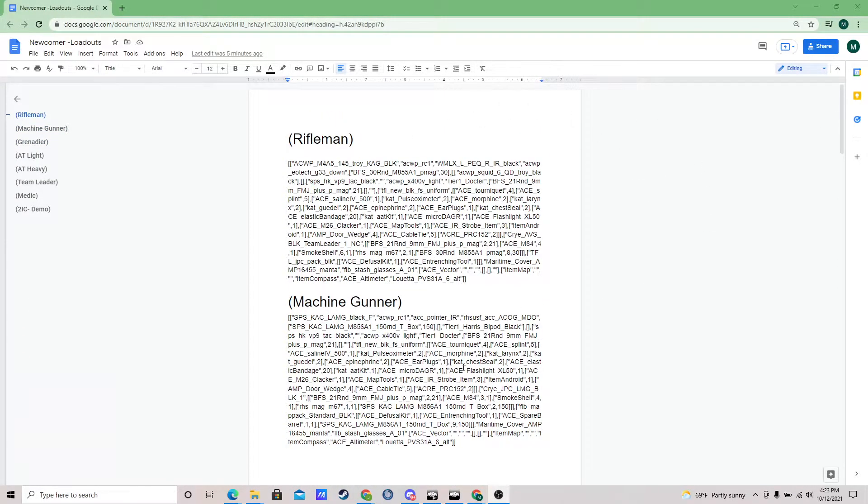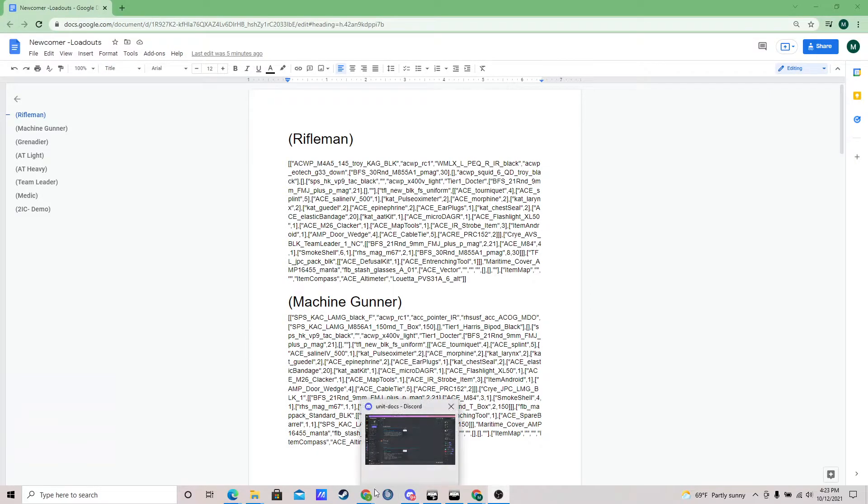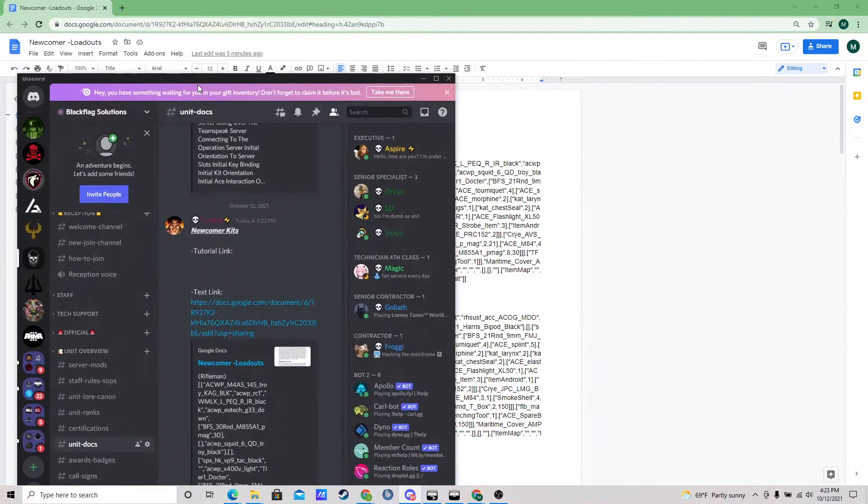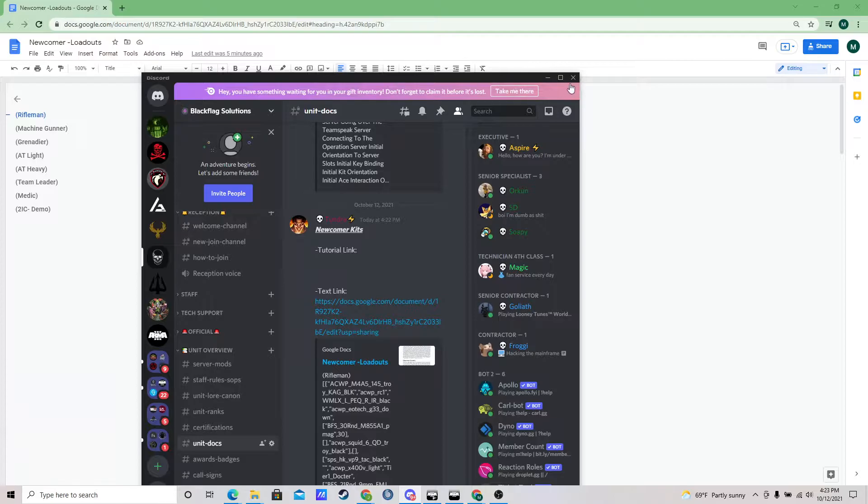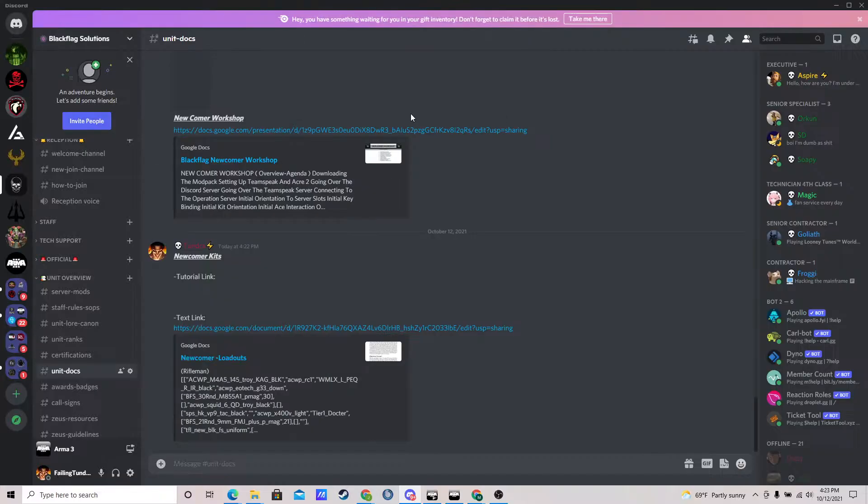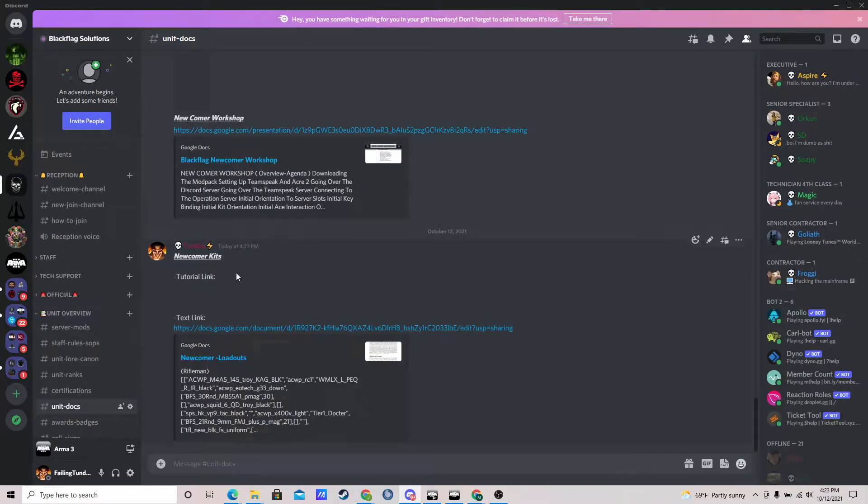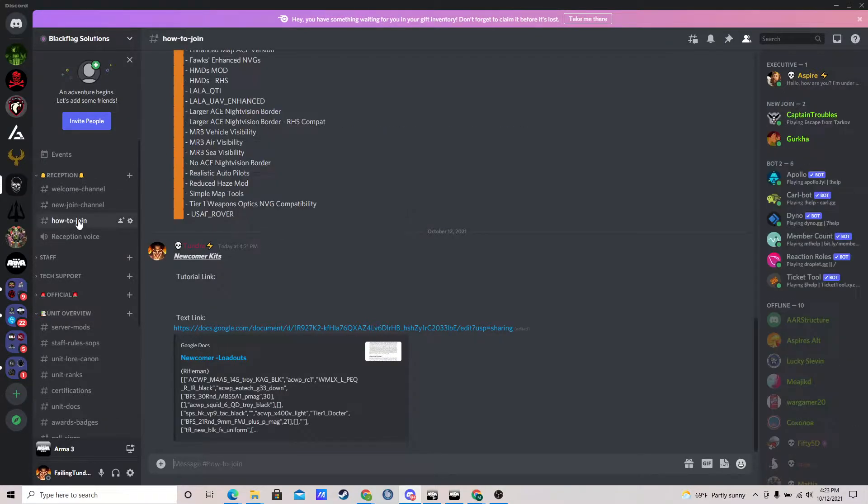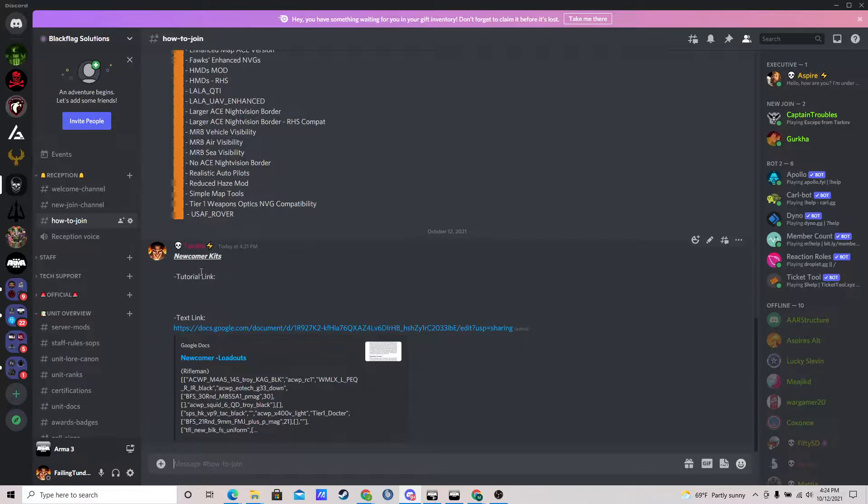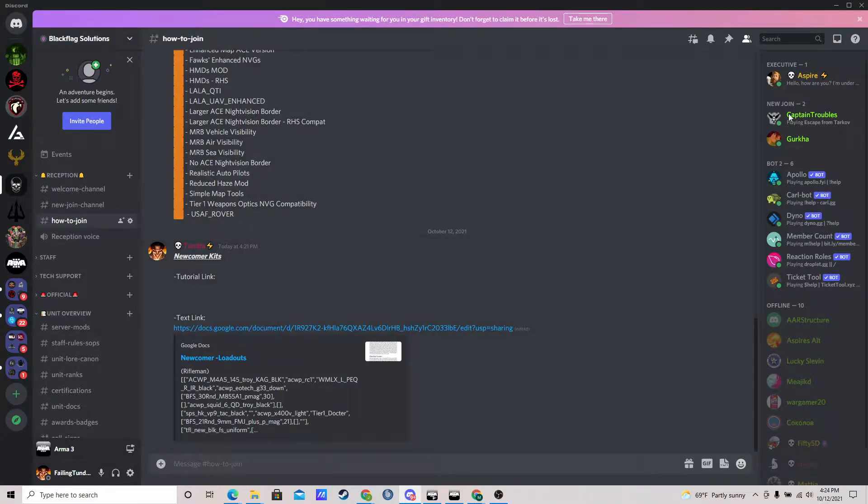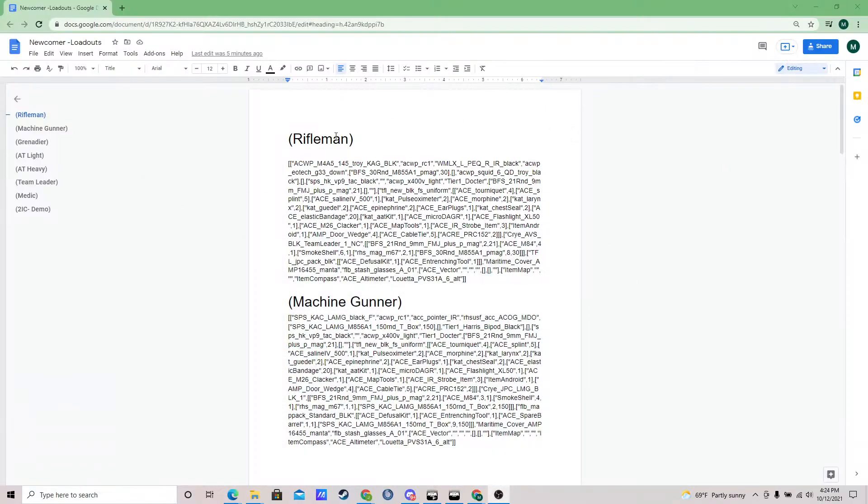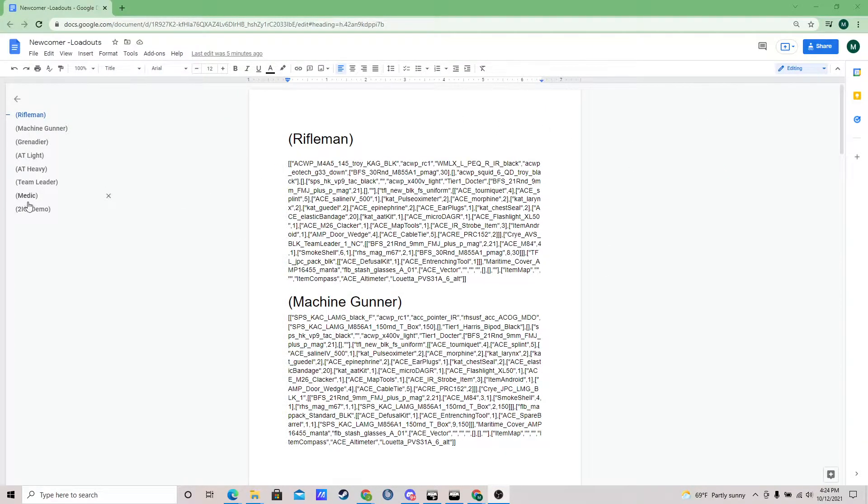So this document is going to be already in the Discord, you should be able to see it both in unit docs for training members and normal members, and in the how to join channel. You'll see it right here as well as the tutorial link when the video is finished. So go ahead and click that link, it'll pop you up to this document. There's several kits here.